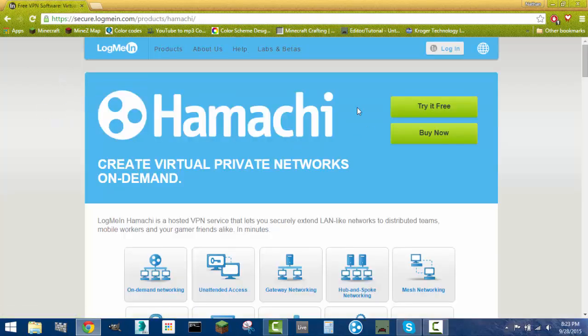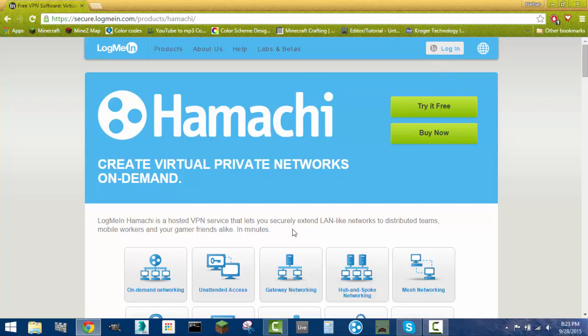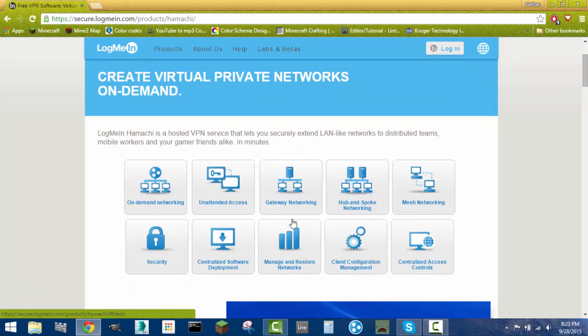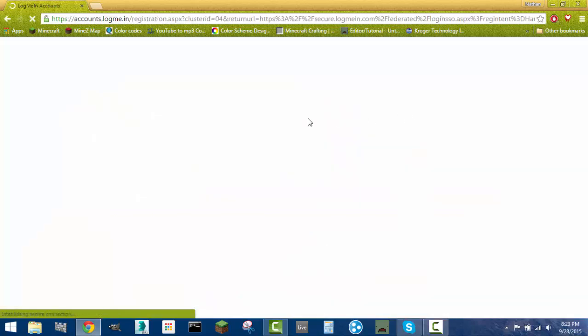Once you get to this homepage right here, you're going to want to try it free. Now you can buy it and it does a lot of stuff. There's networking, you can remotely access your computer. There's all that stuff. You can't do that if you're going to do it for free. But I mean if you want to buy it, you can buy it.